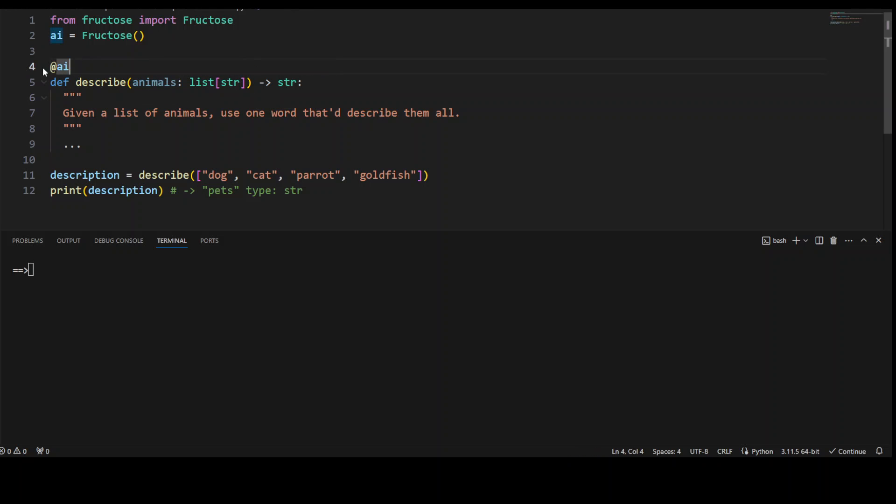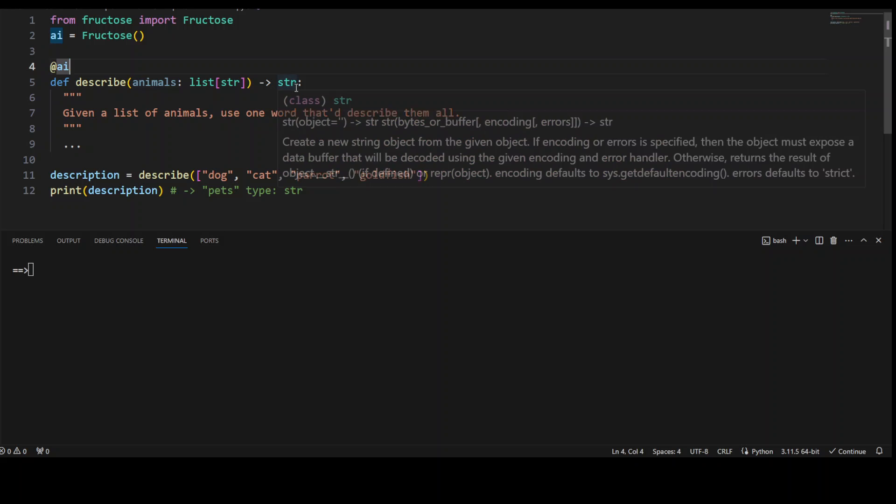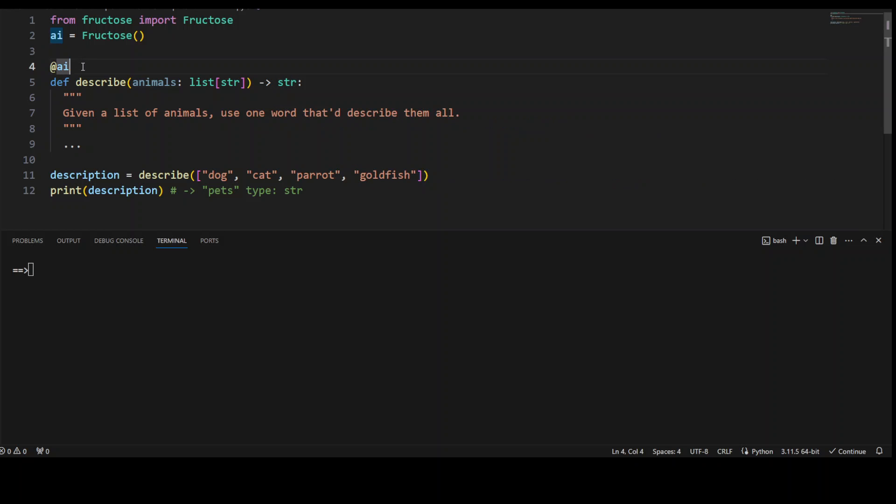And then we have put in this decorator, which is changing its behavior, the function's behavior. This is the decorator, which is referring to this object. And this is changing the behavior of this LLM call.